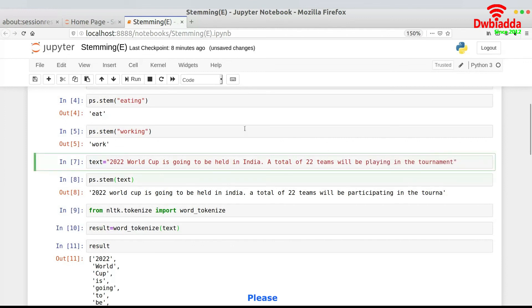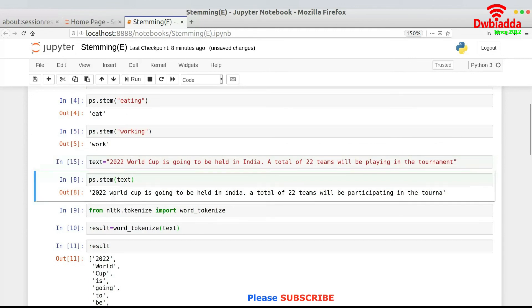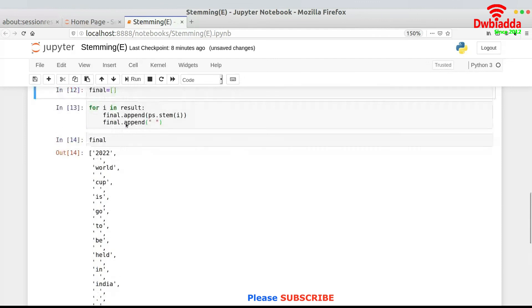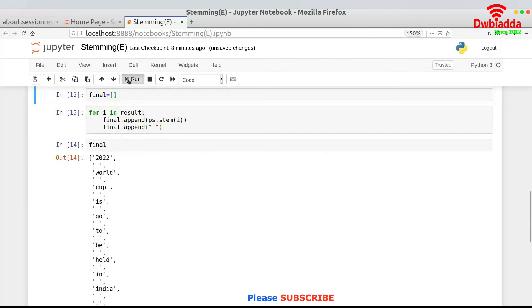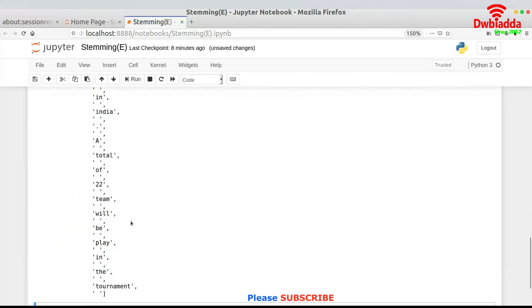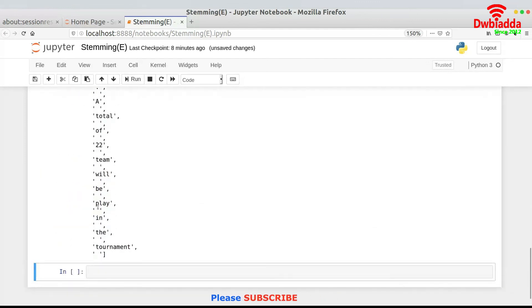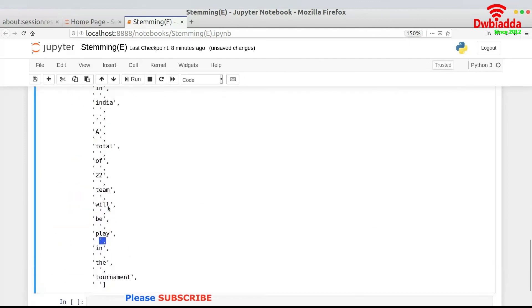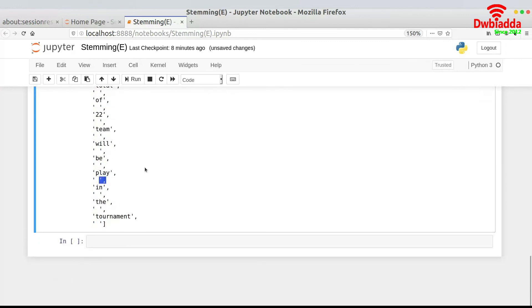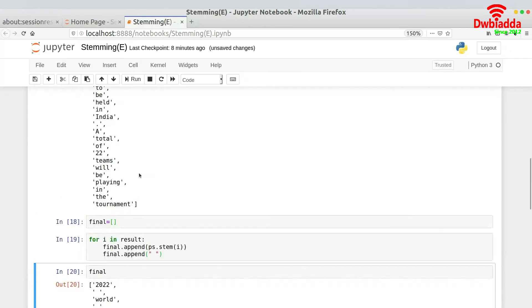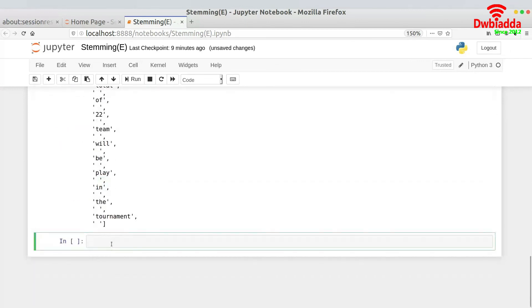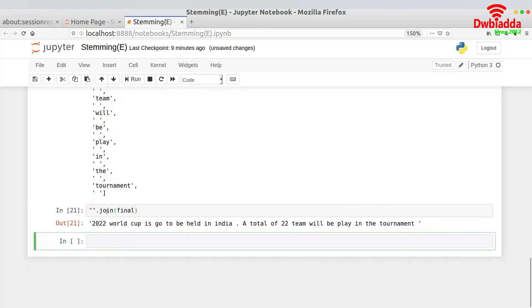So maybe we would just change to 'playing' over here so that we get a better example and you get a better result. So we just change it to playing and we run all of them over here again. So you see now 'playing' has converted into 'play'. Similarly, 'going' has converted into 'go' and all of that kind of sort. Now we need to join the sentence to get the final sentence. So what I would be writing is dot join and final. So this is the final sentence that we do have.